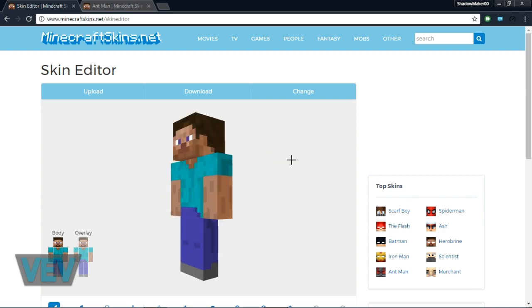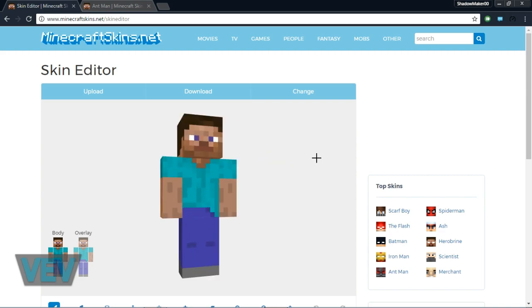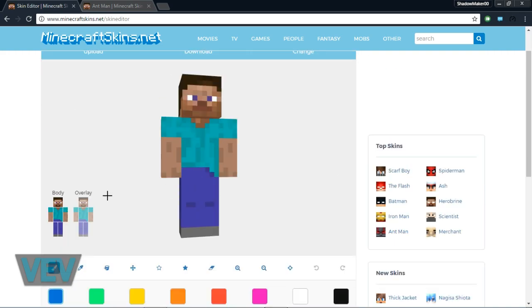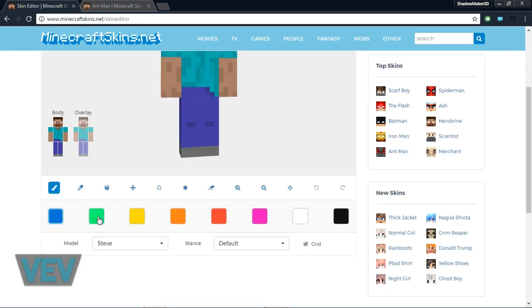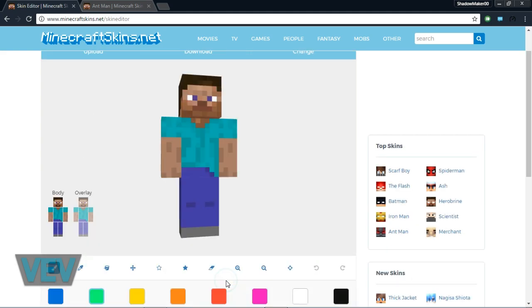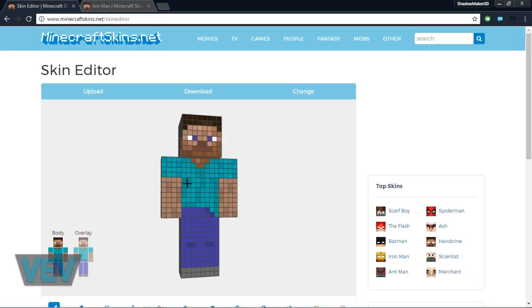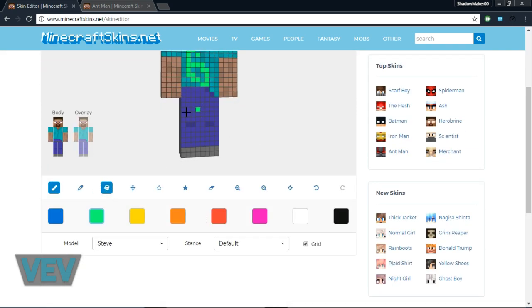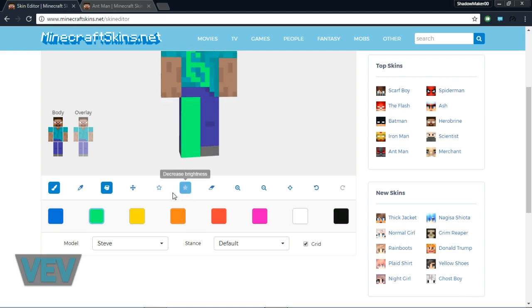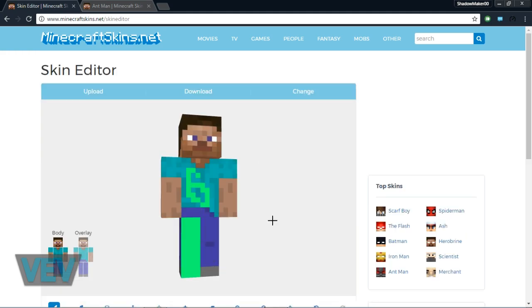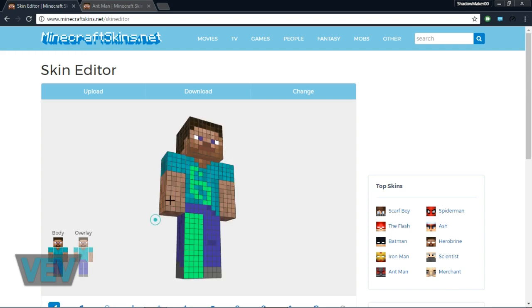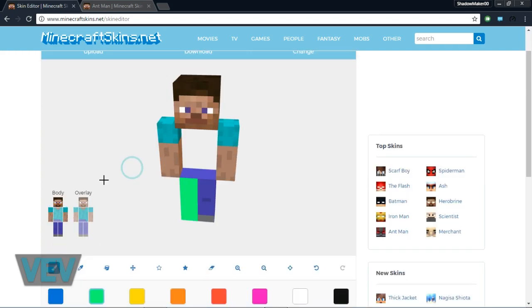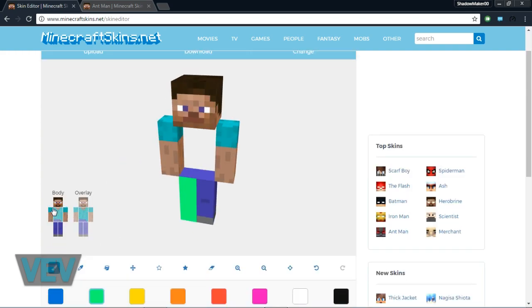This starts with Steve, and if you've never made a skin, you basically just draw pixels. Here are more tools like fill and many others that you can use to create your own skin.